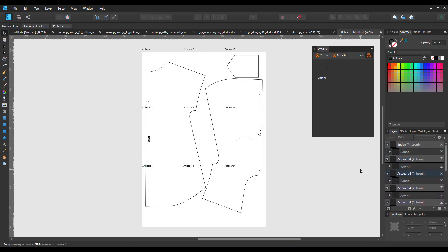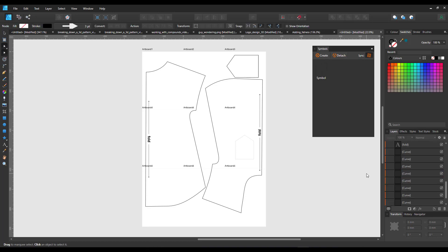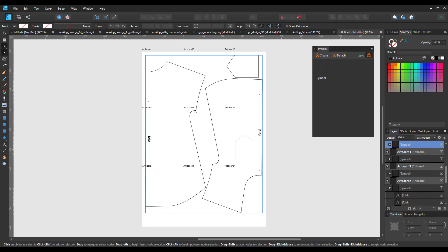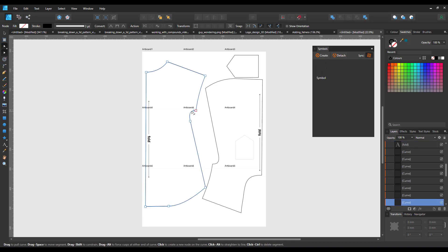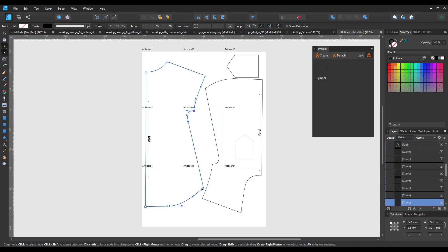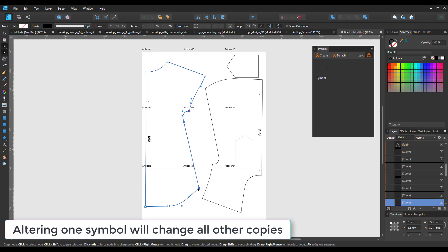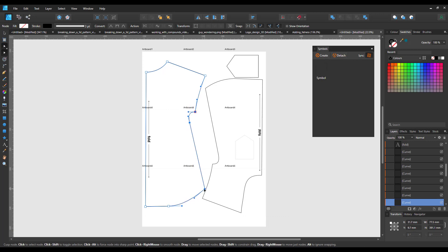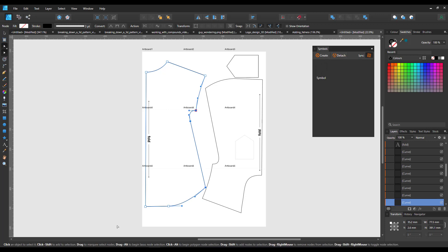And here we have the design spread across all nine artboards. I can now go in and make changes. If I move this, as you can see, it's not one design but it's one symbol across three different artboards and all of them get adjusted as I move.